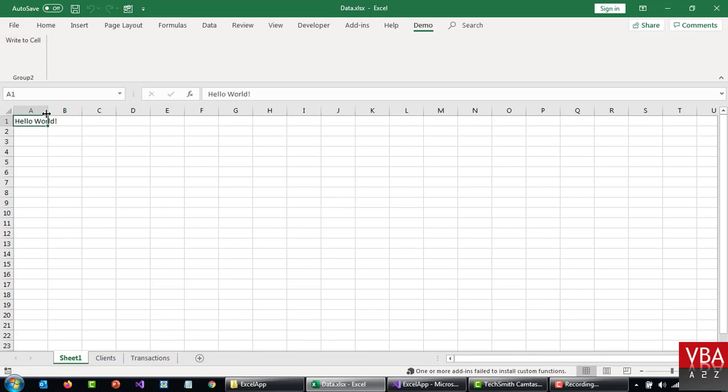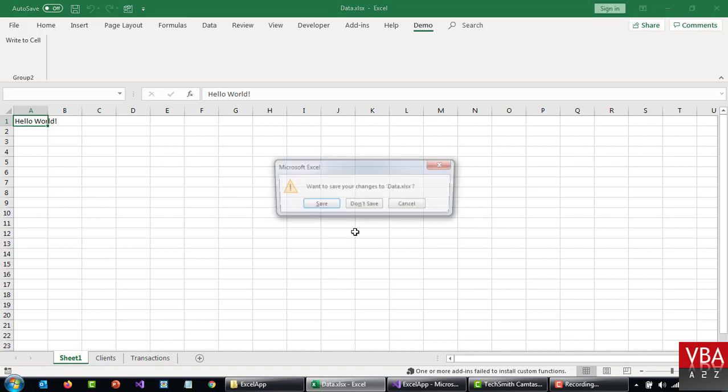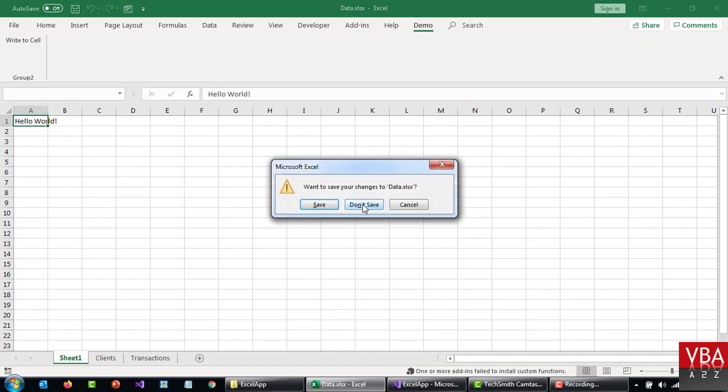Then we added a custom tab in the ribbon and this write to cell basically writes hello world to a cell, to range A1. And then we learned how to use the global class to access the objects like the sheets objects, this workbook objects and so on. So today we'll try to explore more.